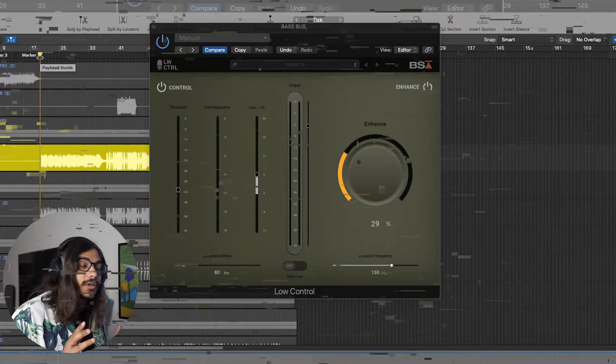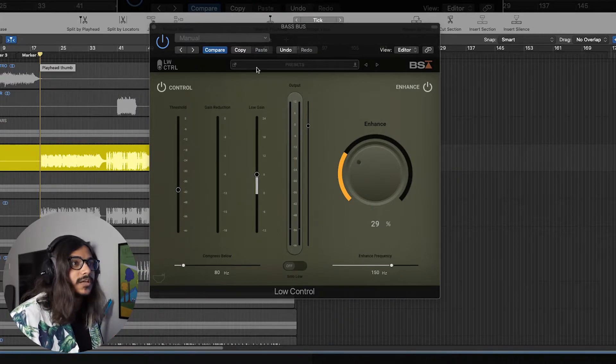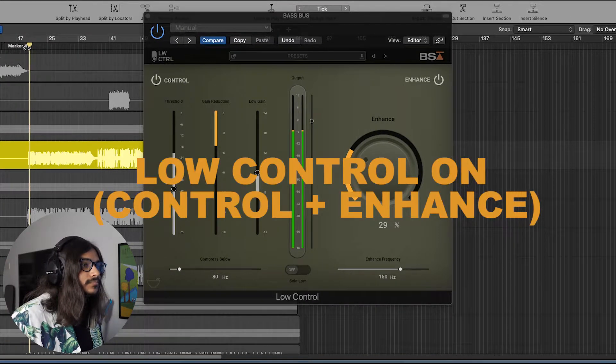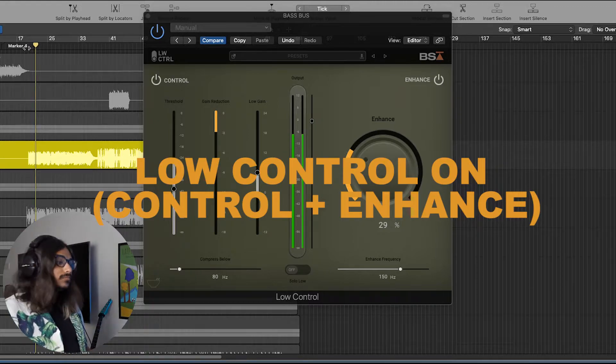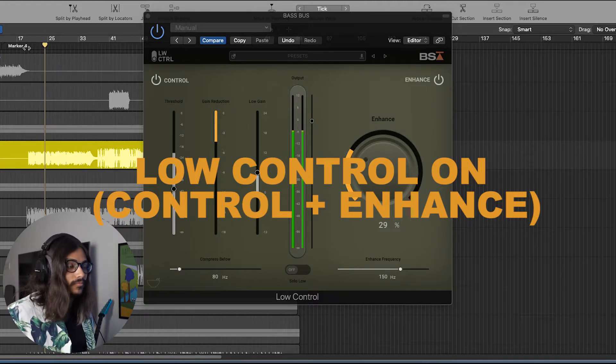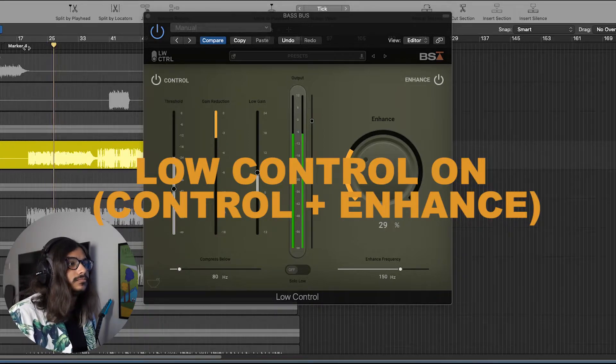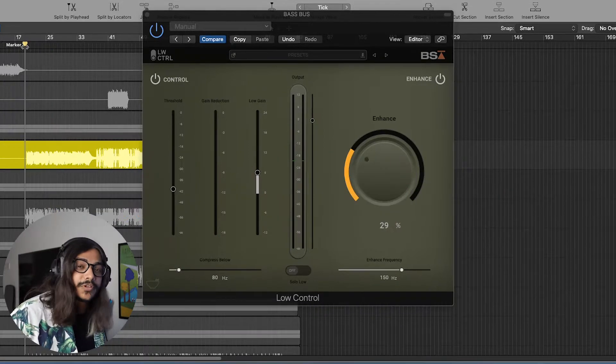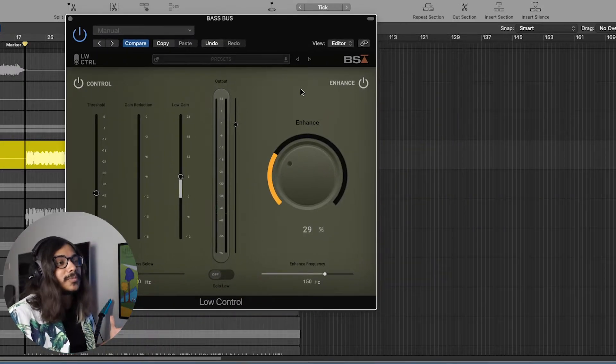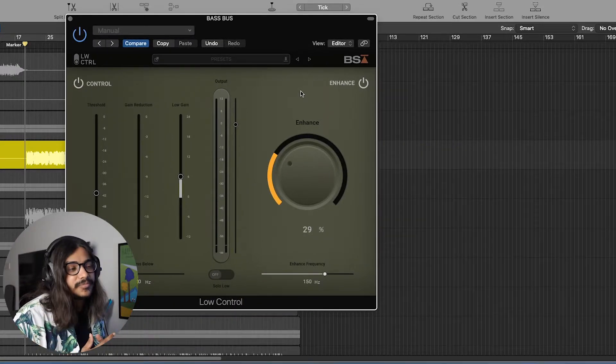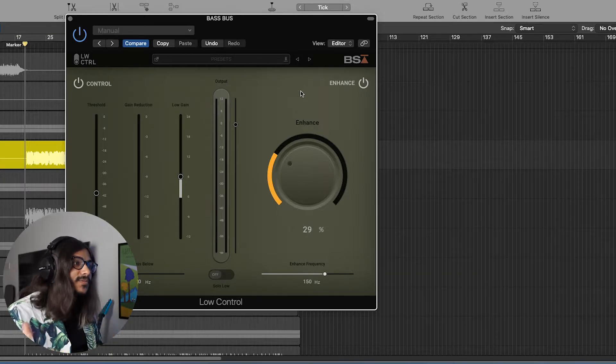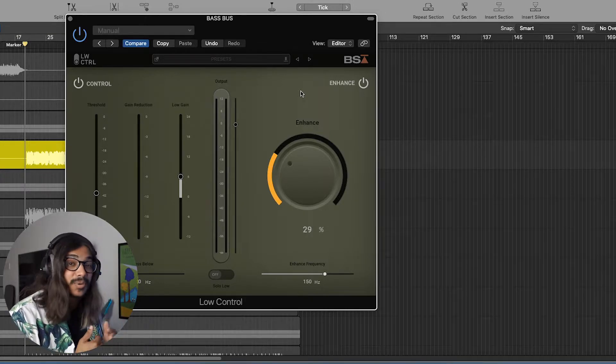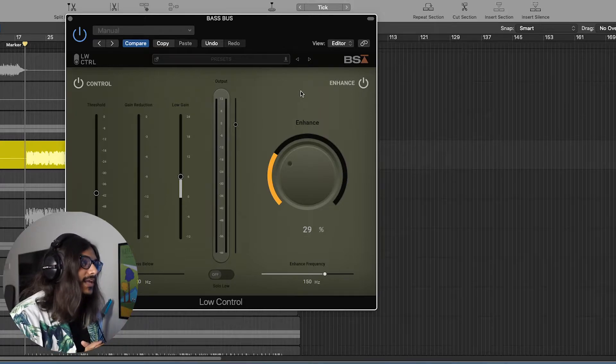Okay, so now let's take a listen to how it sounds like with the enhance section on. You can see how the enhance section is adding those beautiful harmonics. It's just thickening up the bass guitar and it's filling up the space, it's adding that thickness and adding that punch to the bass guitar that was lacking before this.